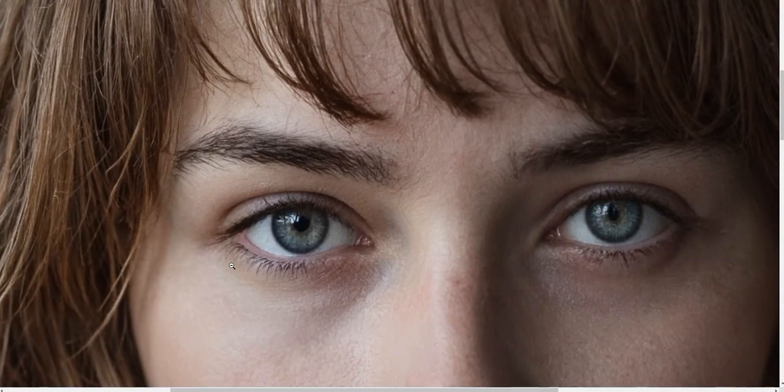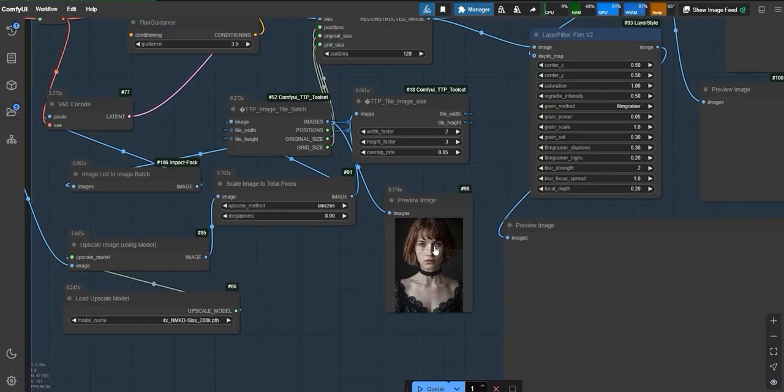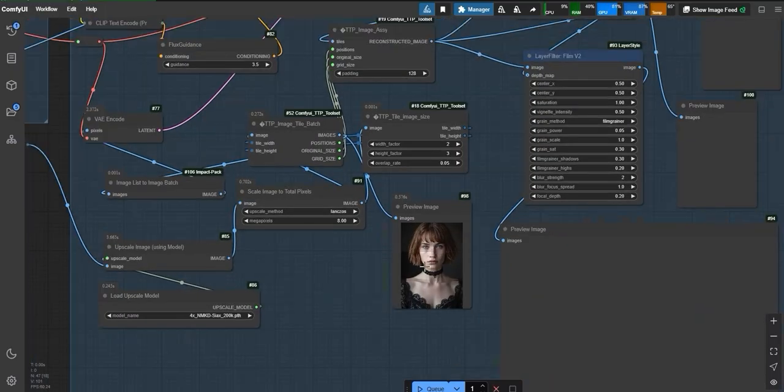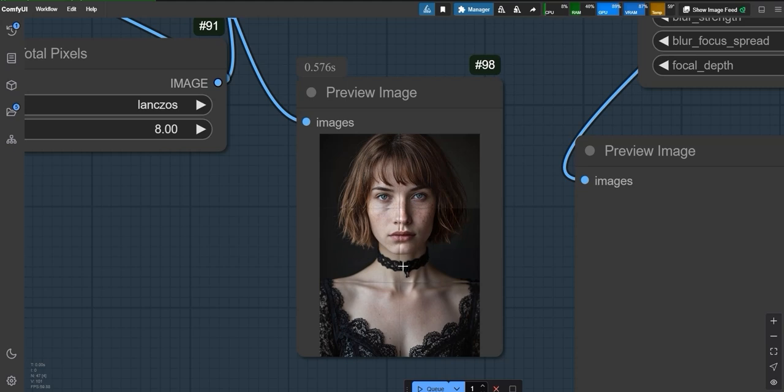Hello and welcome back to the channel. In today's video, I'm going to show you how to create a highly realistic photo using the Flux model in ComfyUI. We'll also explore an incredible upscaling method called the tile method. This approach is one of the most effective ways to upscale any image seamlessly.